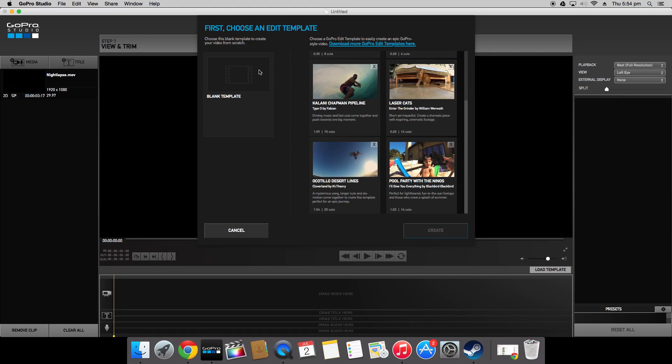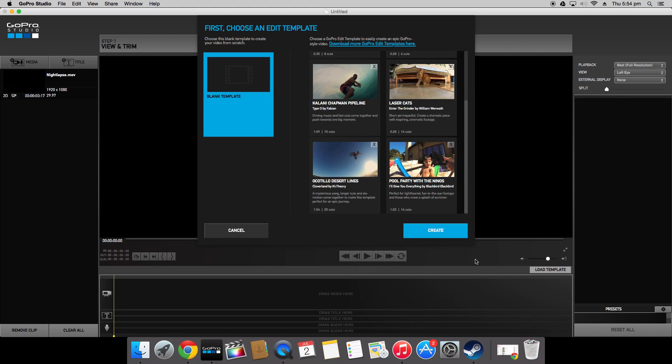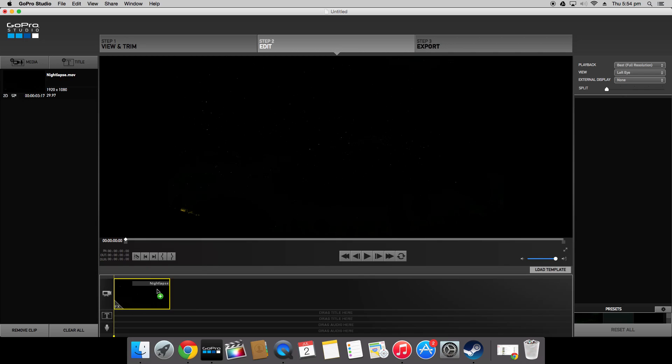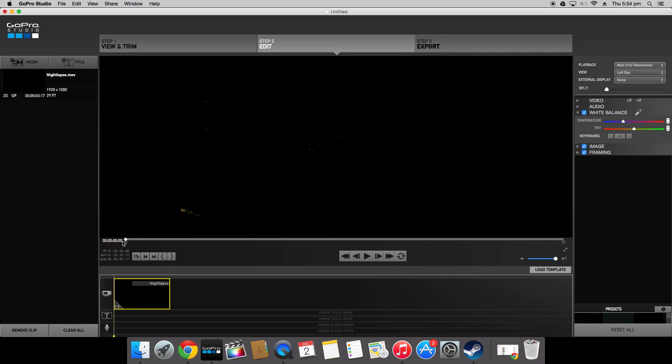GoPro Studio is going to try to make you choose a template but because we only want the time-lapse I normally just choose blank template. Now as you can see we can click and drag our nightlapse movie that we just saved and it will go into the timeline.